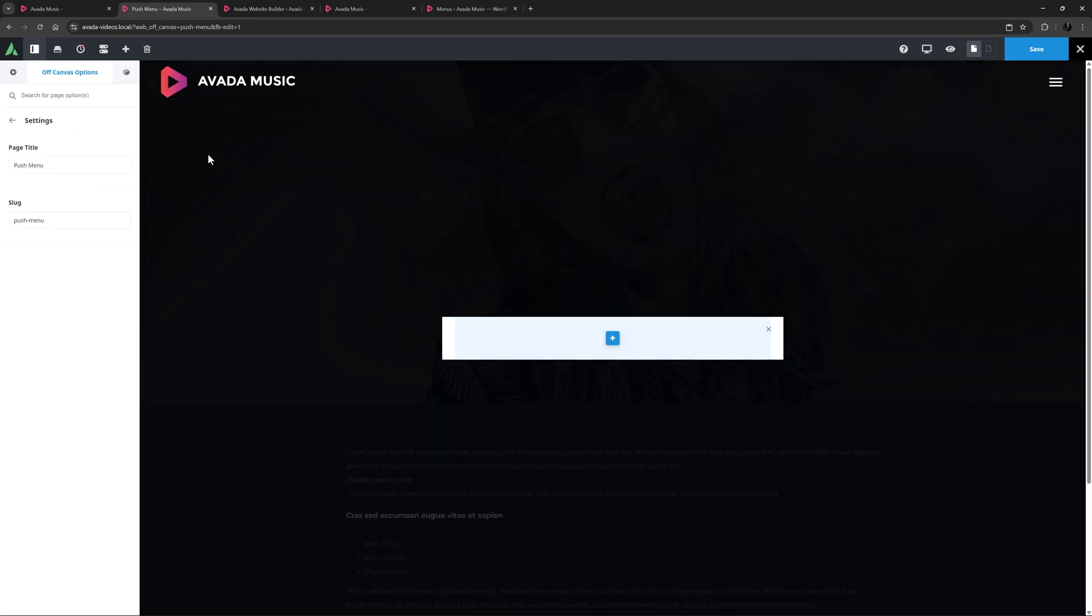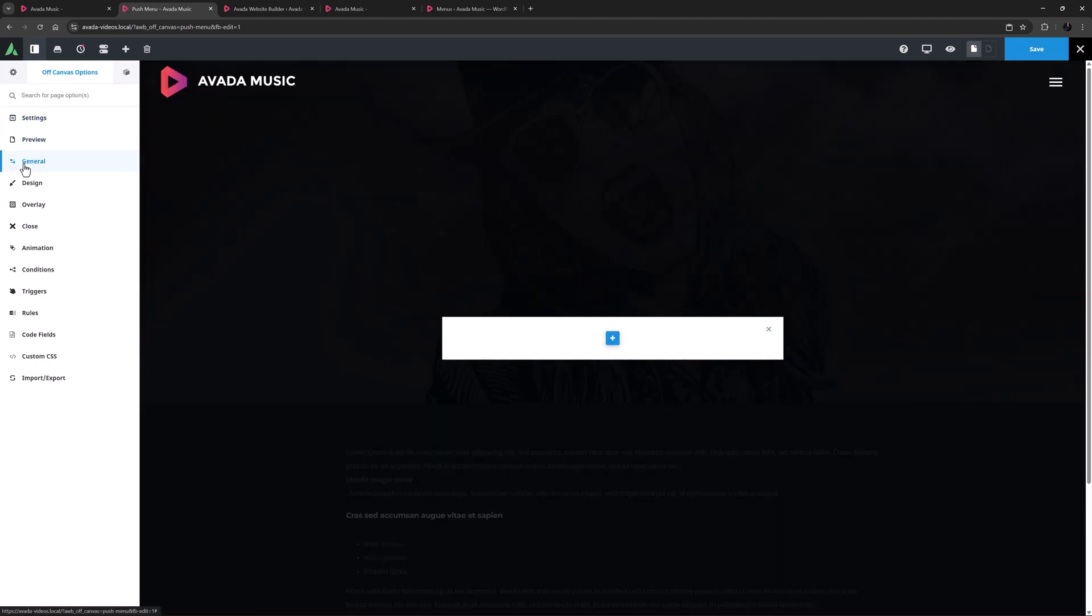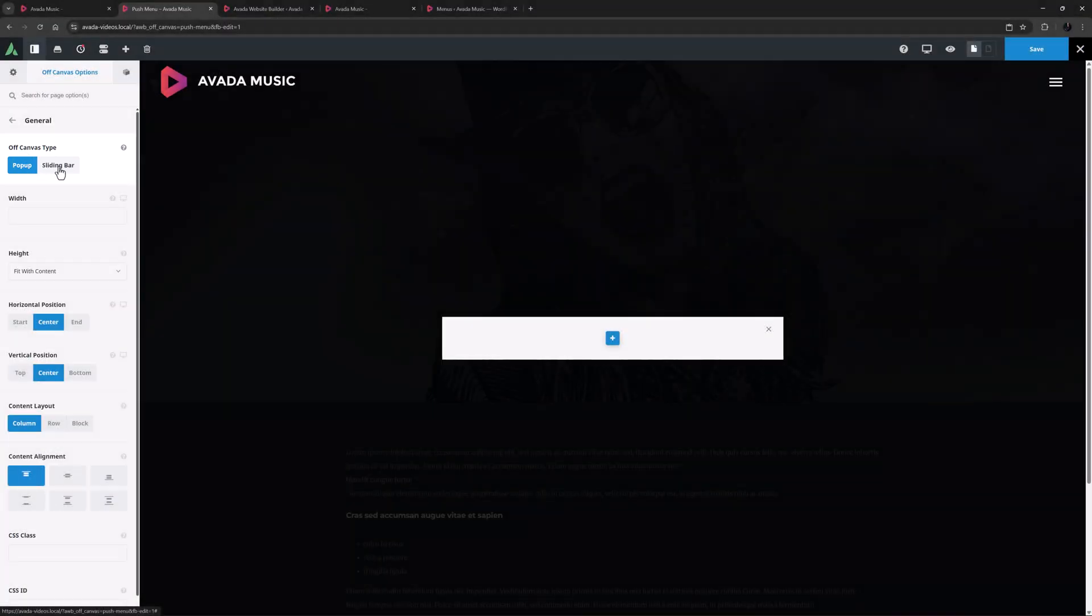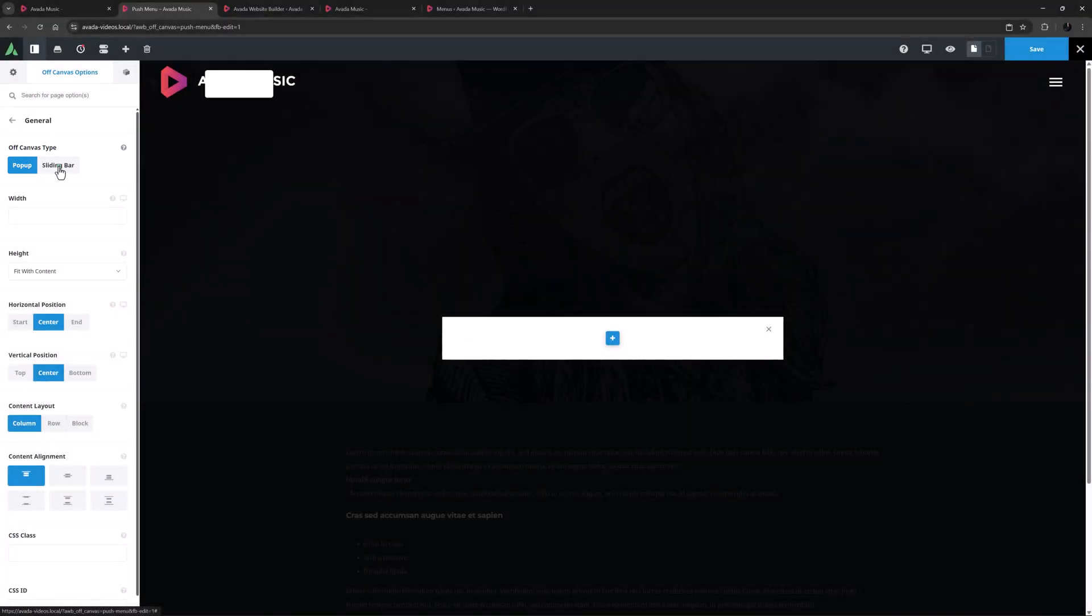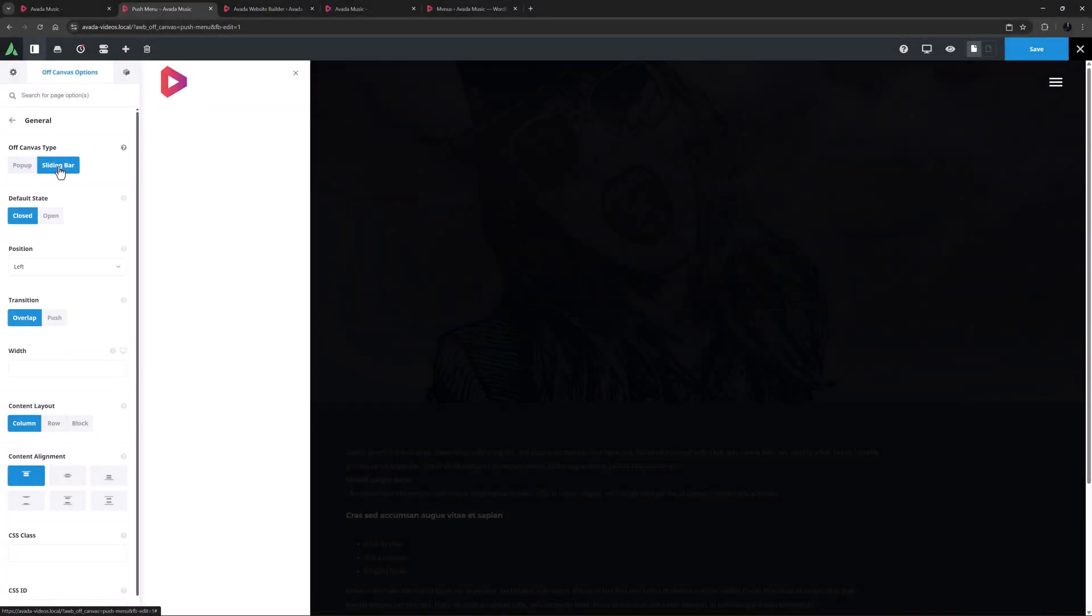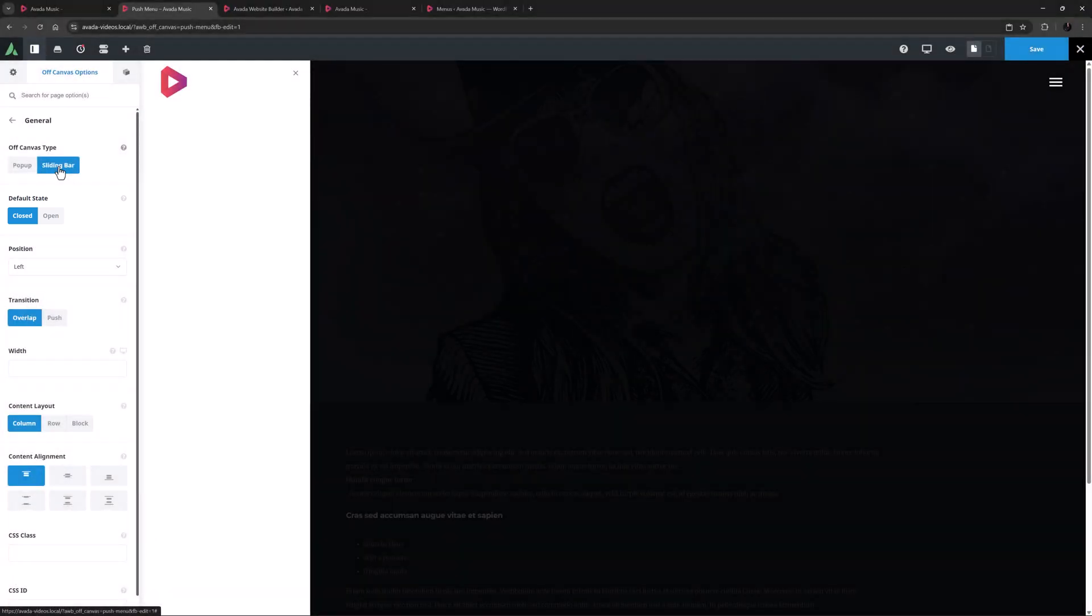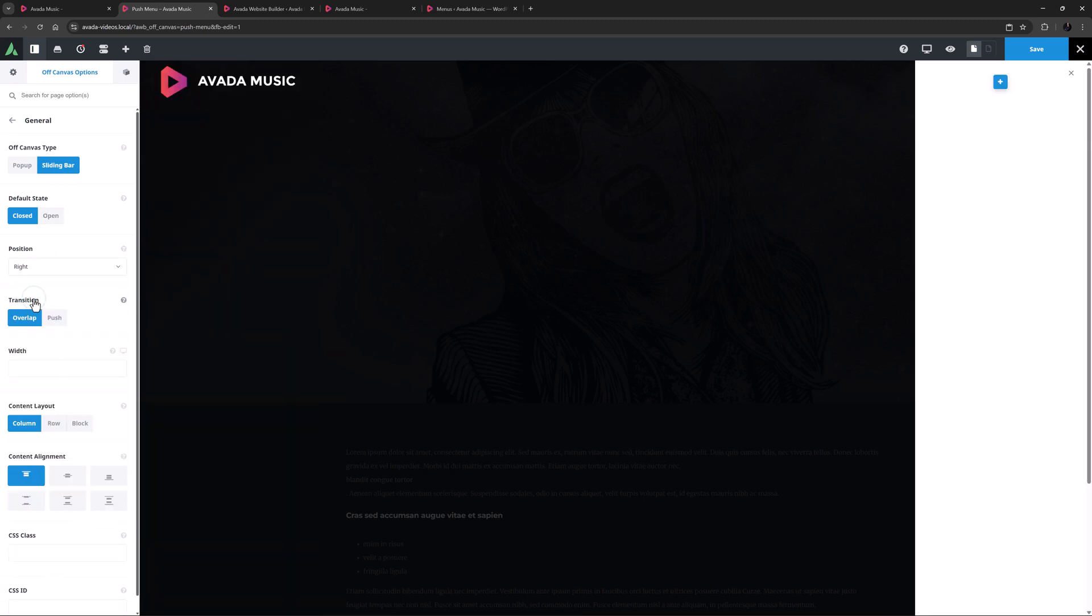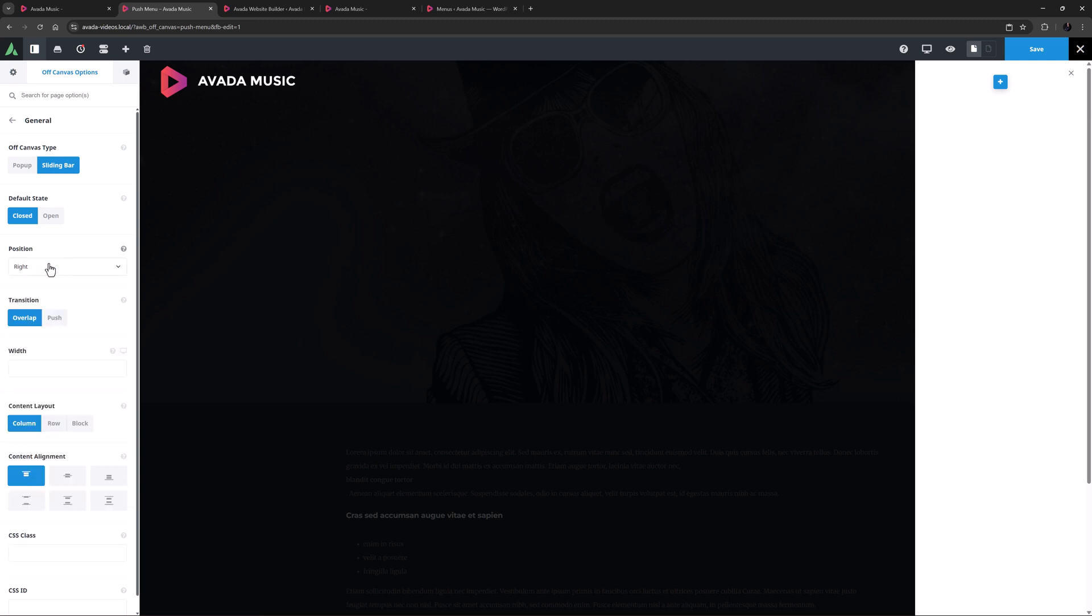In the Off Canvas options, I will head straight to the General tab, and here we can see that Pop-up is the default Off Canvas type. Let's change that to Sliding Bar. This adds a few more options, and the first of these is Default State. I'm going to leave this on closed. For the next option, for this example, I'll set the position to the right, but this can also be left, top, or bottom. Everything except the bottom position can be set as a push sliding bar. And so, for the transition, I'll set that to Push.